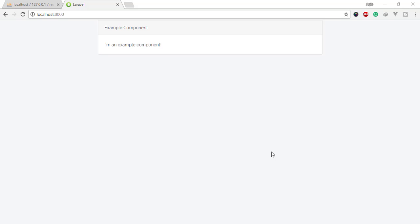Components are one of the most powerful features of React.js. Components let you split the UI into independent, reusable pieces, and think about each piece in isolation.